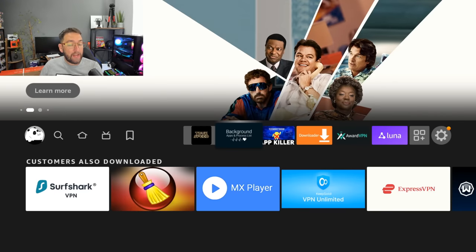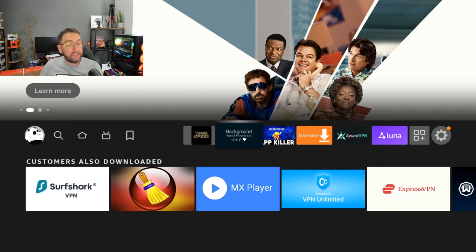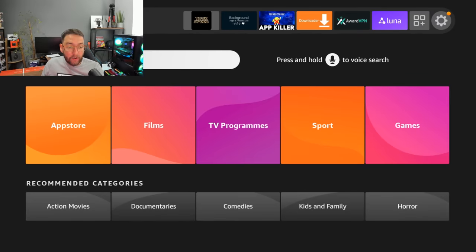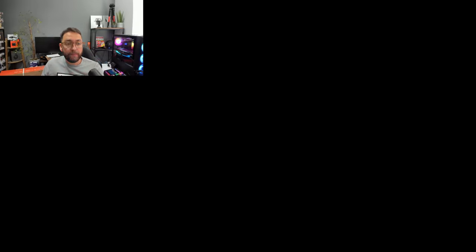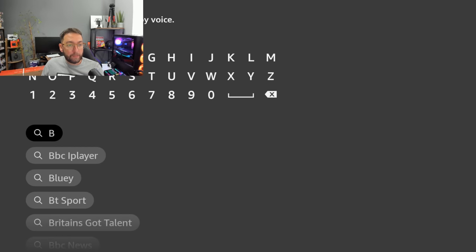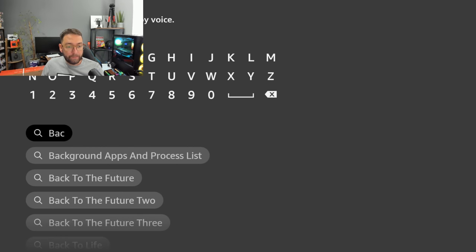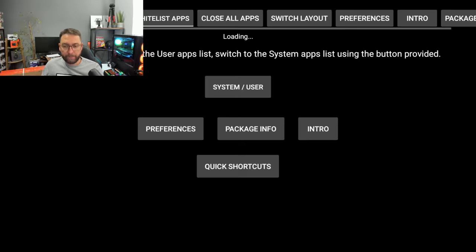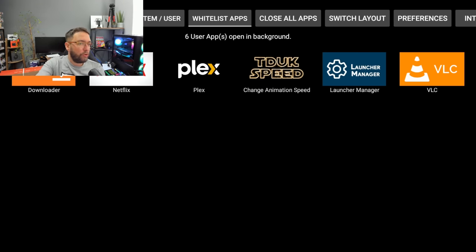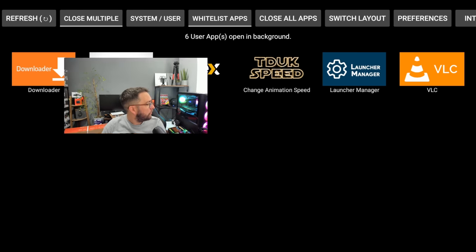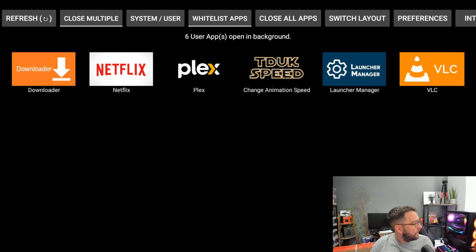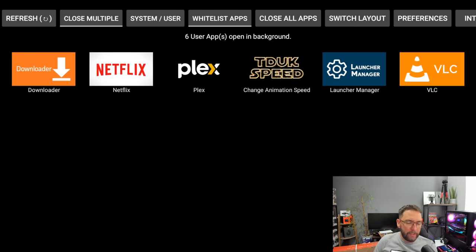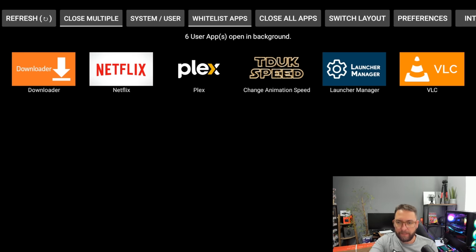Another one which is very good to run is the Background Apps and Processes List. You can go to your magnifying glass, type in here background apps and processes, install it, then open it up. What this will show you is apps which run in the background. All these are running in the background of mine, although the only two apps I've opened today is Netflix and the TDUK speed changer.